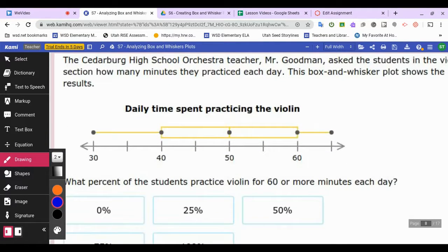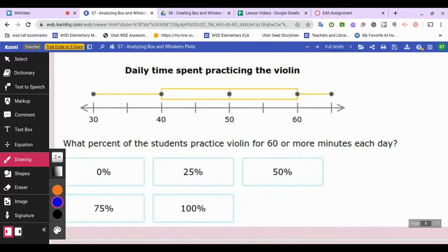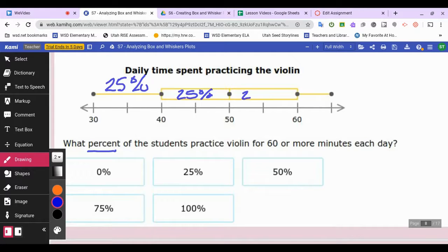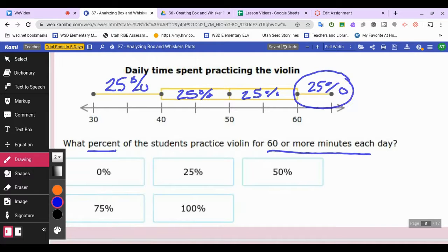The Cedarburg High School orchestra teacher, Mr. Goodman, asked students in the violin section how many minutes they practiced each day. The box and whiskers plot shows the results. What percent of students practice violin for 60 minutes or more each day? Each section represents 25 percent of the data, so 60 or more minutes corresponds to the top section — 25 percent of students practice violin for 60 or more minutes each day.